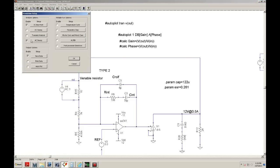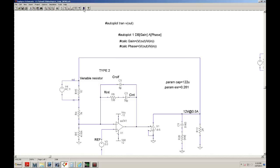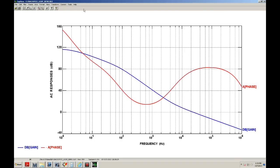I set up the frequency sweep from 1 Hz to 1 MHz with 100 points per decade, then press run. Here is my plot: the red trace is the gain and this is the phase. One thing to look out for is where your gain crosses zero dB — that is your gain crossover. However, this doesn't look very good, so let's see if we can improve the phase and gain.